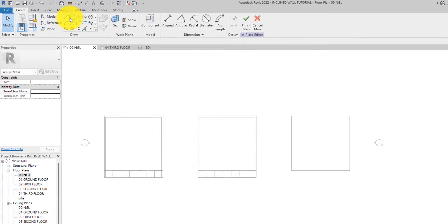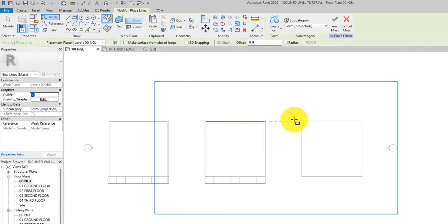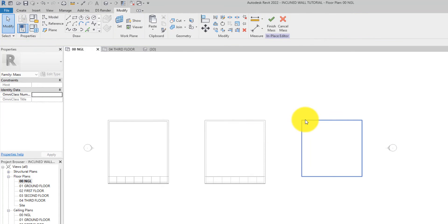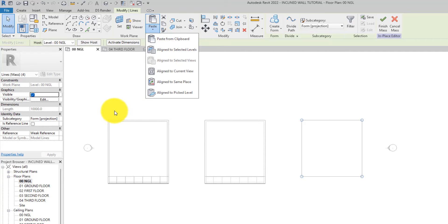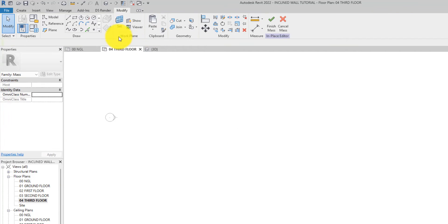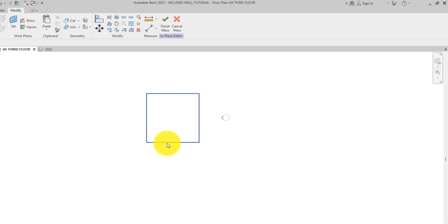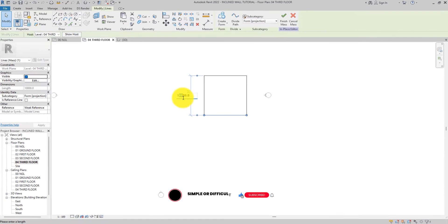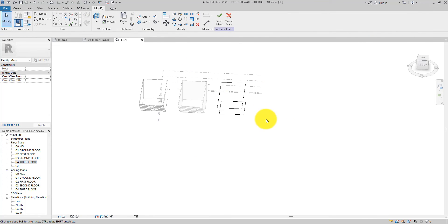Just like before, select the zone model — the placement plane is natural ground level. Use the rectangle draw tool, draw it, then select it and copy it. You can go to the top floor and paste to the current view, or align to selected levels. Let's go to the top floor and paste to current view. Select the front line and change it to nineteen thousand nine hundred.